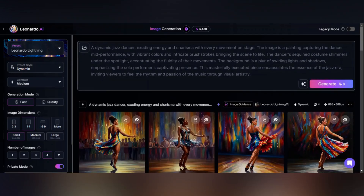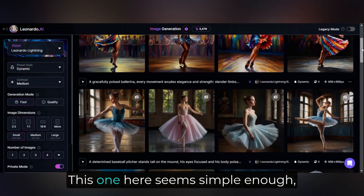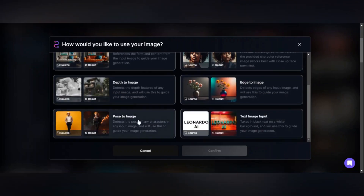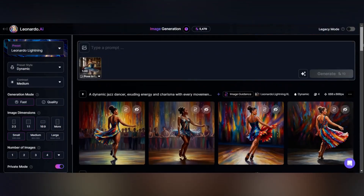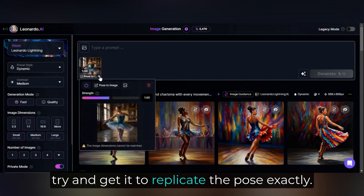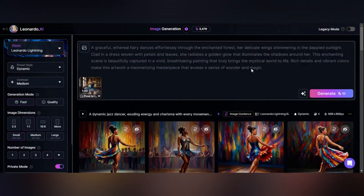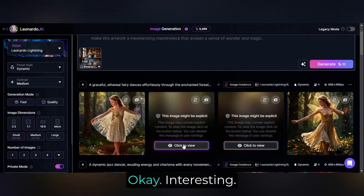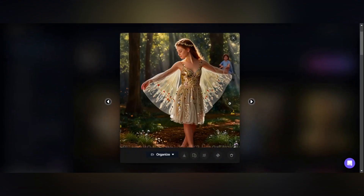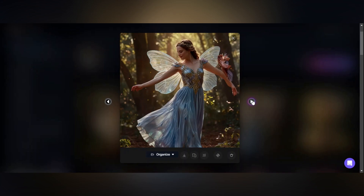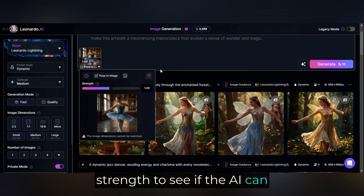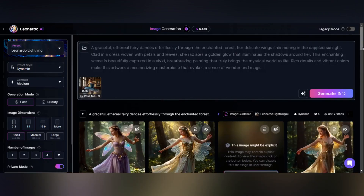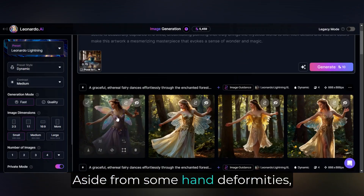Let's try with another ballerina. This one seems simple enough, but I think it might be too complex for the AI to replicate well. Let's give it a try. I'm going to leave it at one to try and get it to replicate the pose exactly. I would say in general the pose is spot on. Let's try again with less strength to see if the AI can figure out the image better. There we go, much better — aside from some hand deformities, it's pretty spot on.